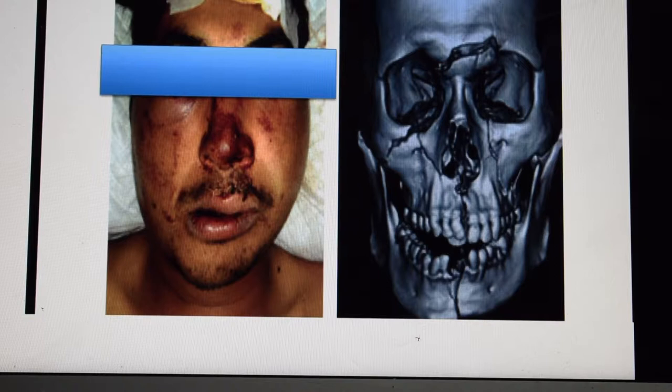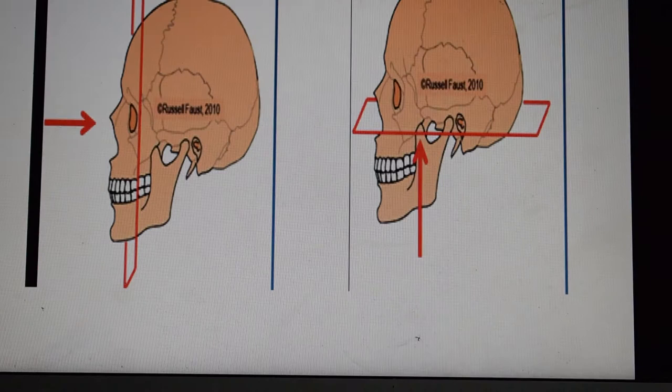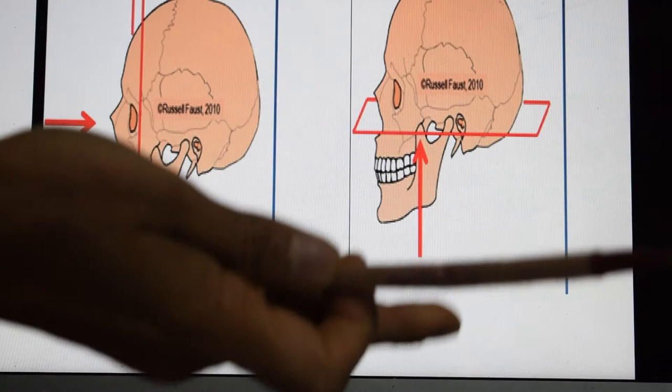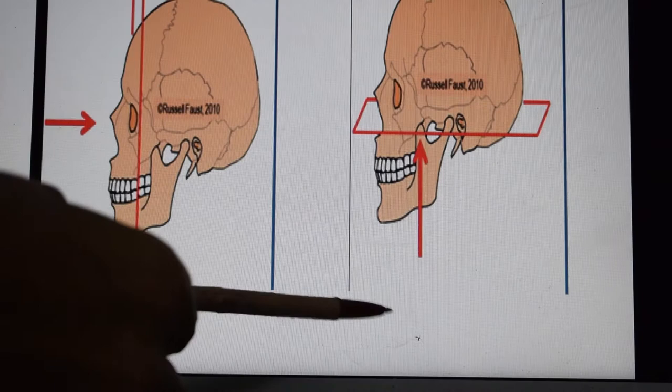There are two cuts of CT scan: one is the coronal cut, taken like this front to back, and the other is the axial cut, taken up and down. So coronal and axial cuts are the two main views we use.